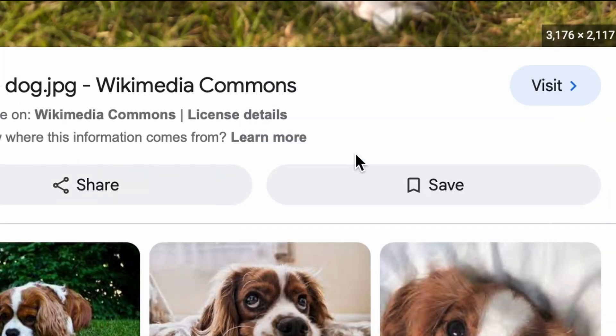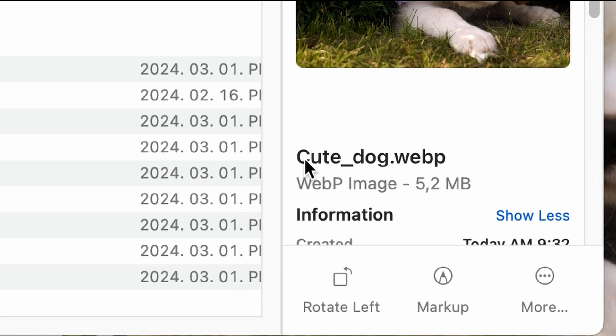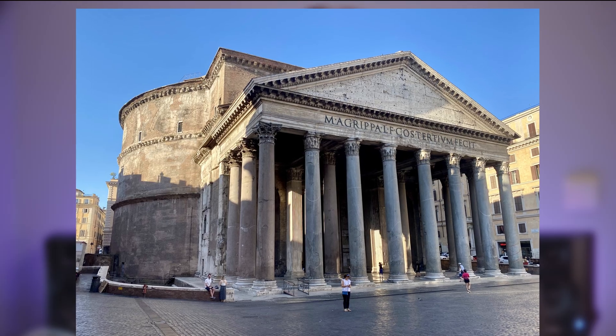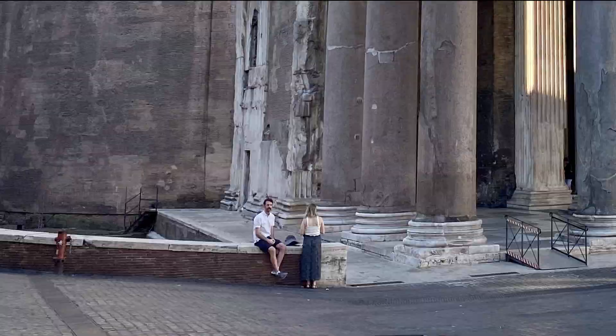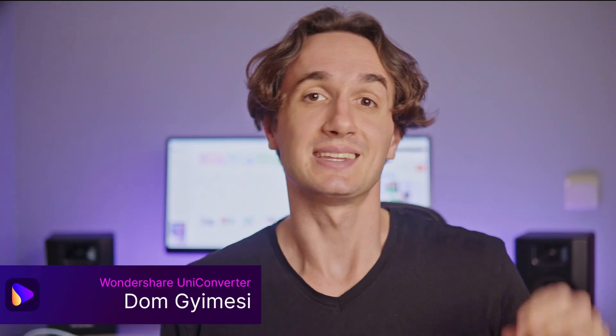Grabbed an image online but it's in WebP? Have a low quality image? Need an object removed from a photo you took? I have a solution for all three of these problems so tag along. Hey everybody, nice to see you again — I'm Dom from Wondershare Uniconverter, and in this video I have three tools for photographers and designers, and obviously for anyone working with images. Let's get right into the tools.